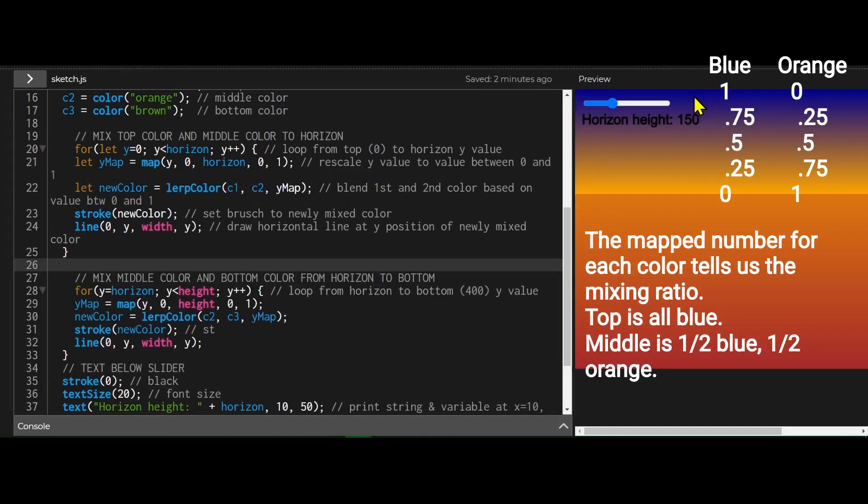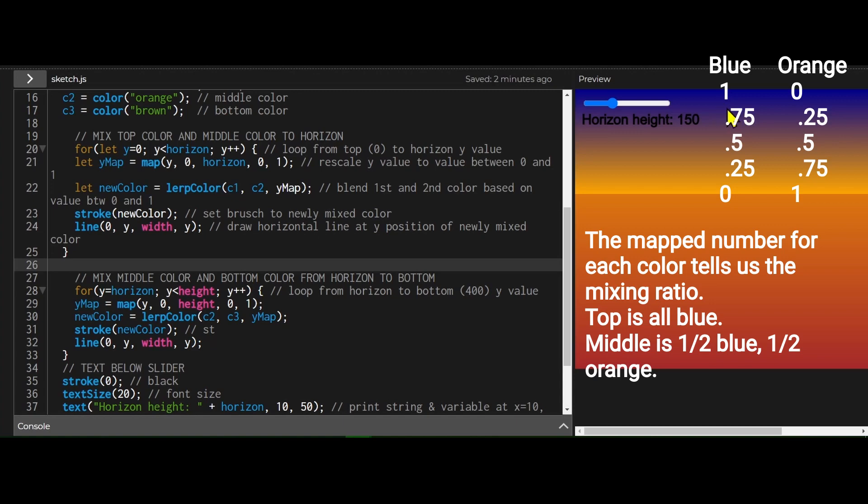So at the top here at y equals zero, it's 100% blue. So the value for blue would be one, the value for orange would be zero. And then as I go down, the number for blue is going down. So here would be like 0.9 blue and 0.1 orange. And then as I get to the middle here, it would be 0.5 blue and 0.5 orange. It'd be half and half.